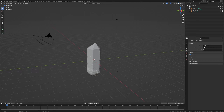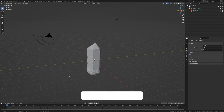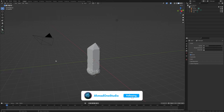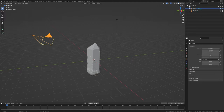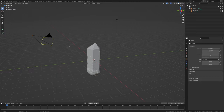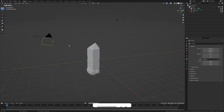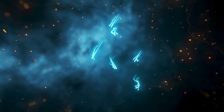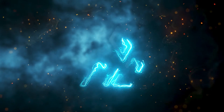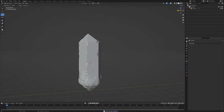Hey everyone, welcome back to Ahmad One Studio. In this tutorial I'm going to show you how to create a crystal texture, and at the bottom of the crystal I'm also going to be creating a snow-like texture. I'll show you how you can control how much snow you want on the crystal. If you want to support the channel, you can join my Patreon memberships — links in the description. Let's get started.